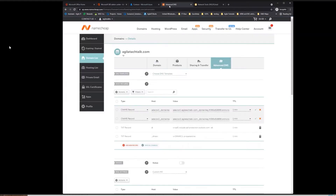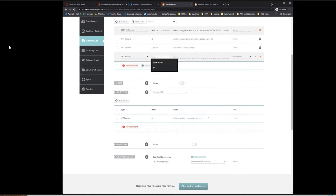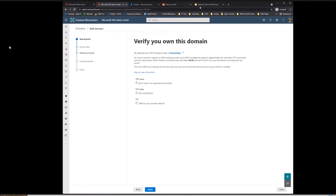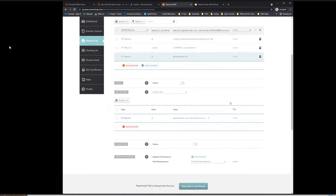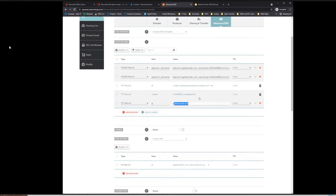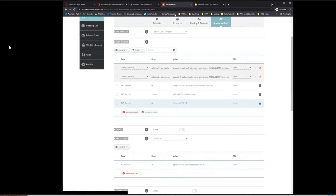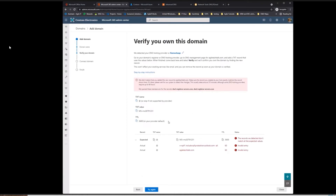I'm already logged into my DNS provider. I have a couple of text records already, so I'm going to go ahead and add a new text record. I'll copy the record that they provide here and set the TTL to one minute so it'll propagate as fast as possible. As you can see, it has not propagated through yet, but it will propagate in the next 30 seconds or so.